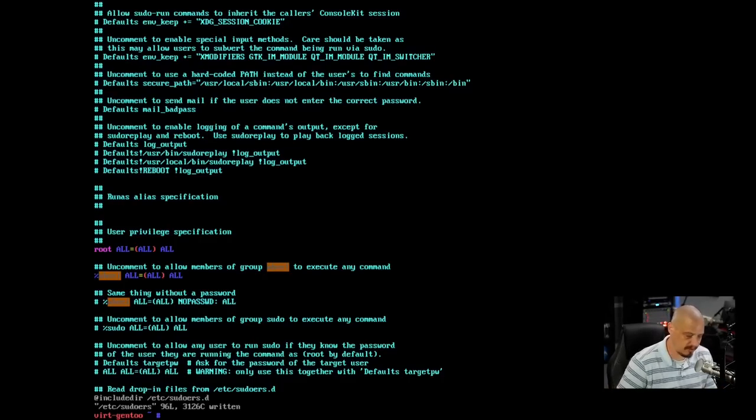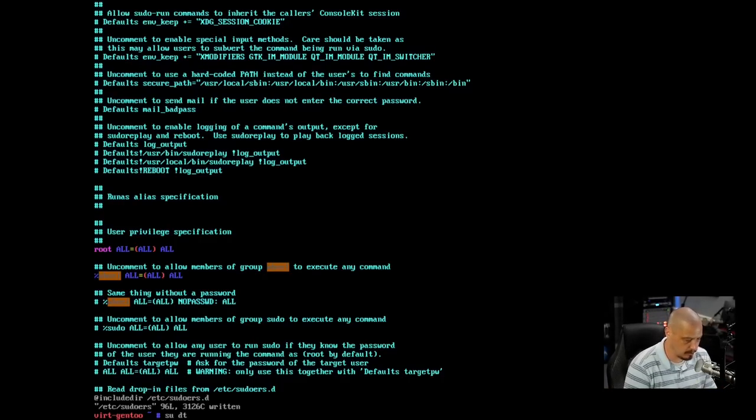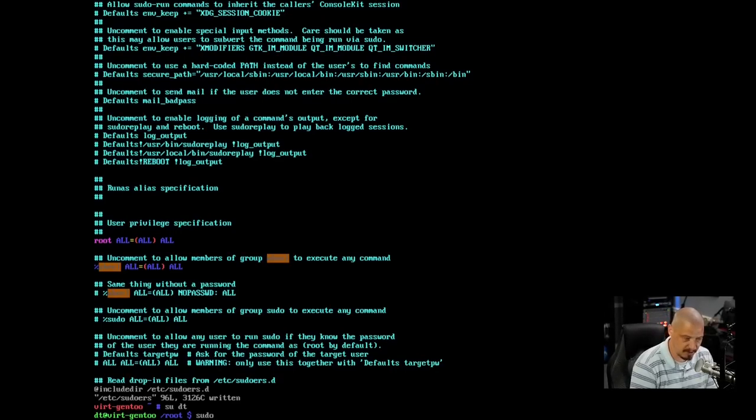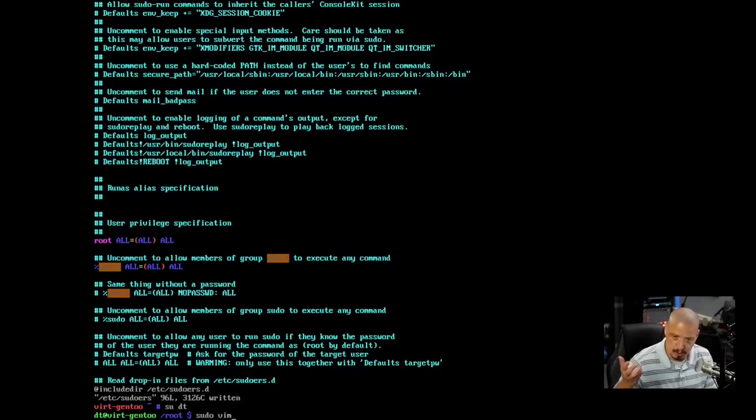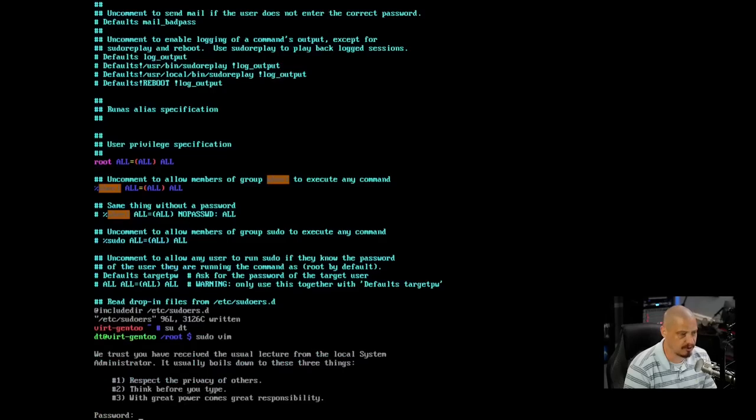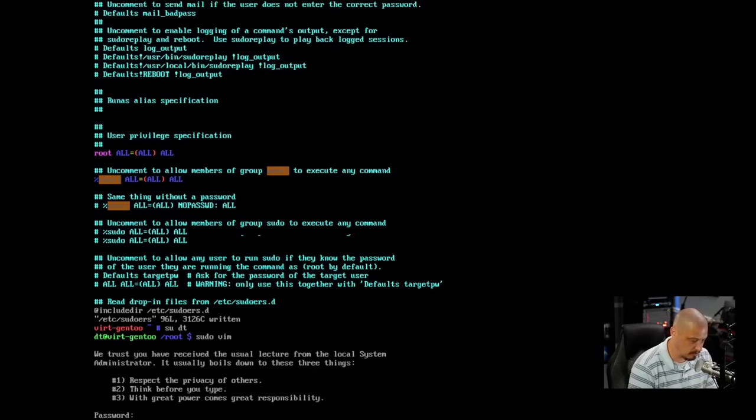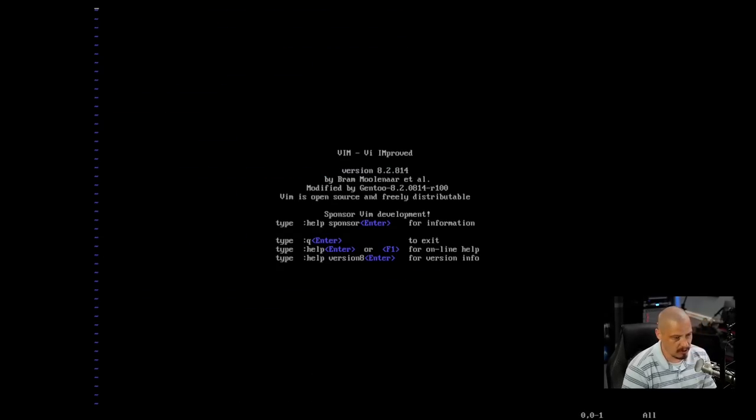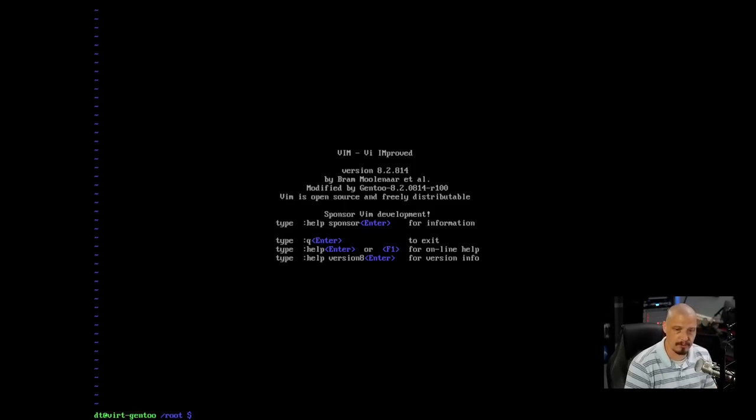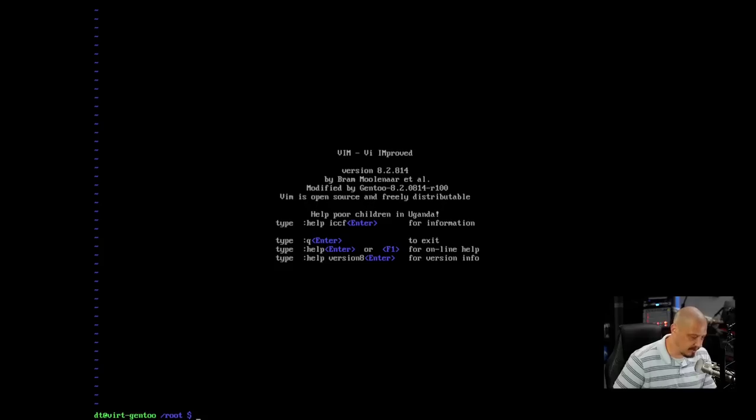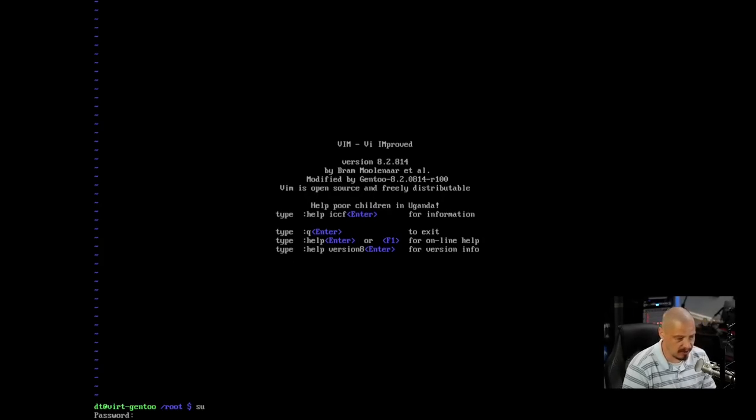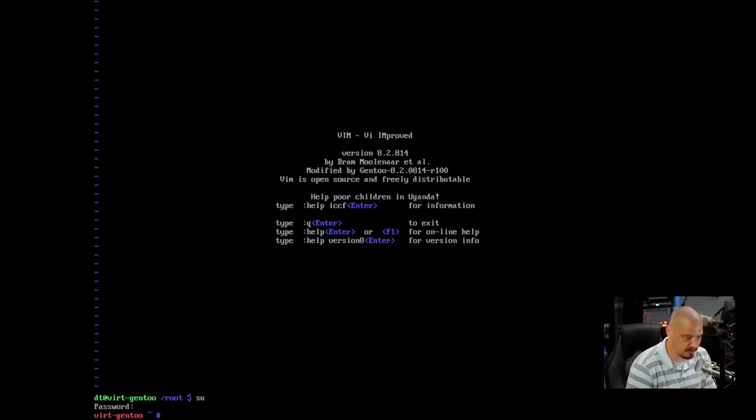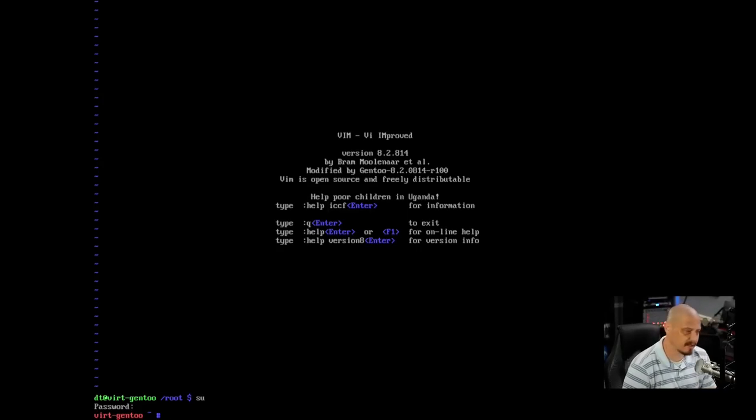So let me write and quit. Give it the exclamation point because that was a read-only file. And just to verify that this worked, I'm going to su to the DT user. So switch user to DT. And then now as DT, I'm going to do a sudo vim. I'm just going to open up Vim with sudo privileges just to see if that actually works. It's asking for a sudo password. And now that is working. So we have a working sudo for the DT user.